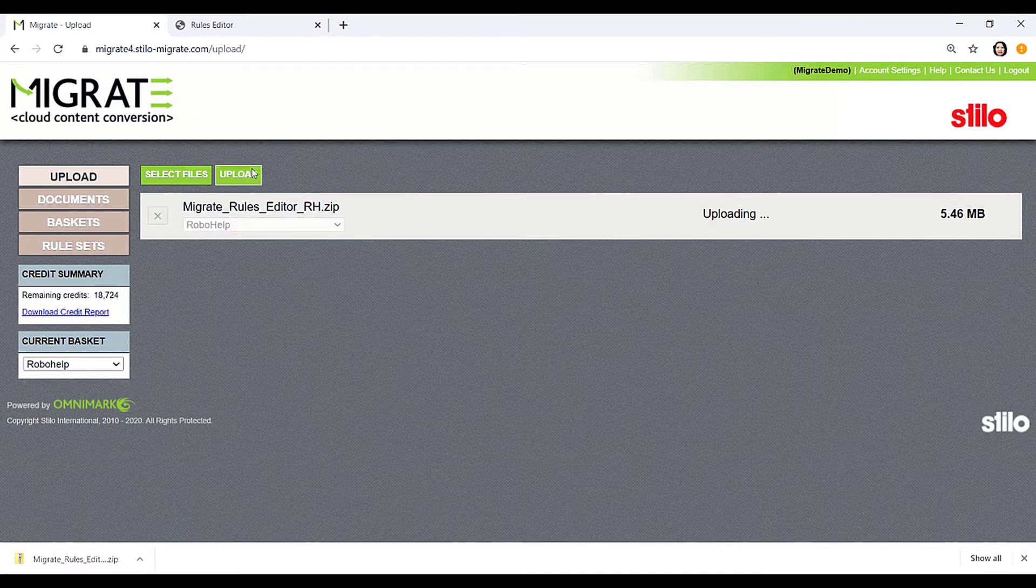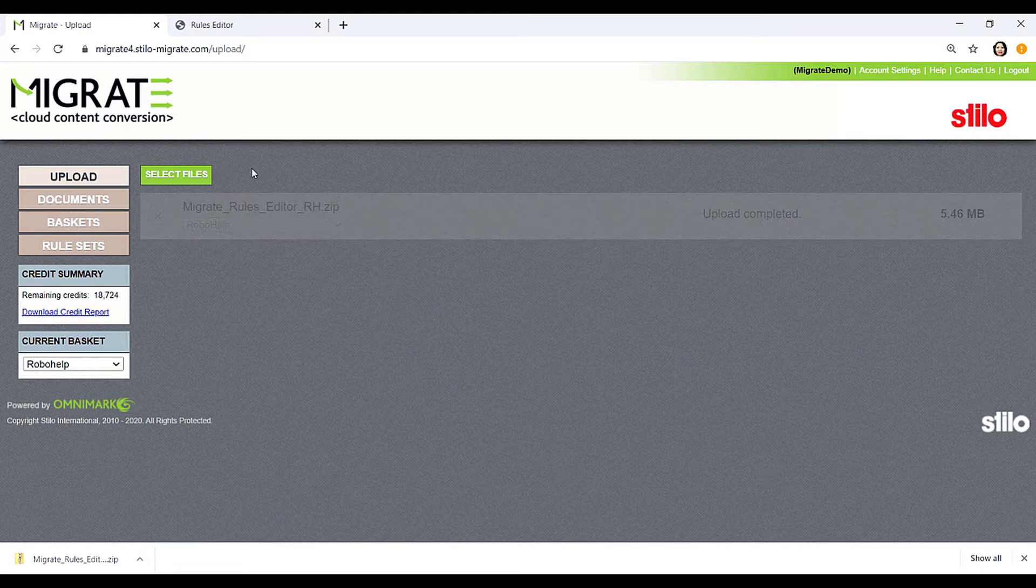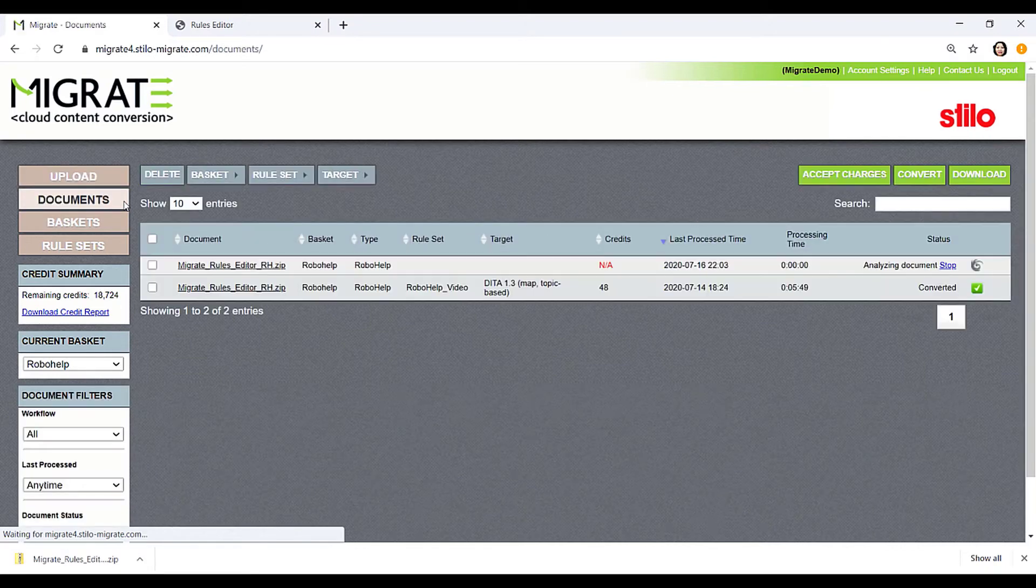While uploading a file, Migrate will analyze the content and generate an intermediate XML file storing important metadata, such as styles or string properties, as well as statistics for DITA conversion. Once the upload is completed, go back to the Documents Dashboard.